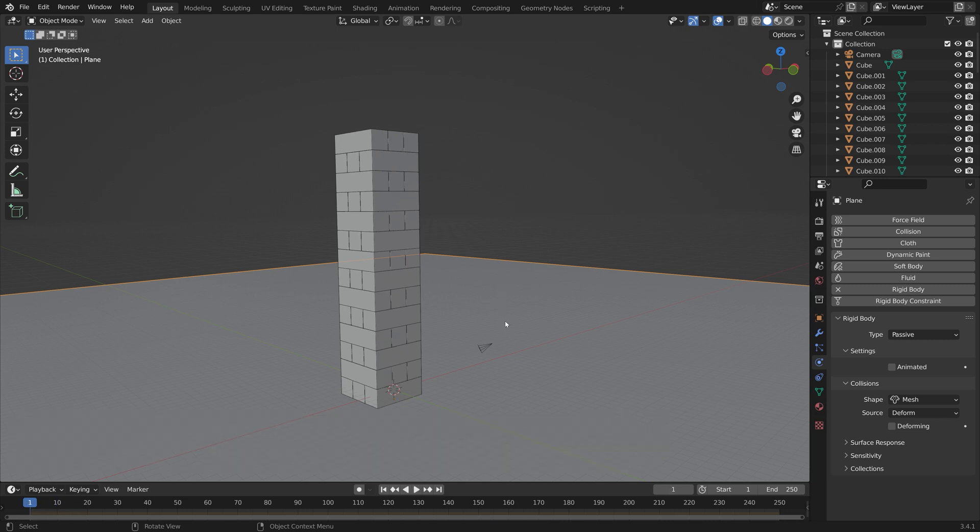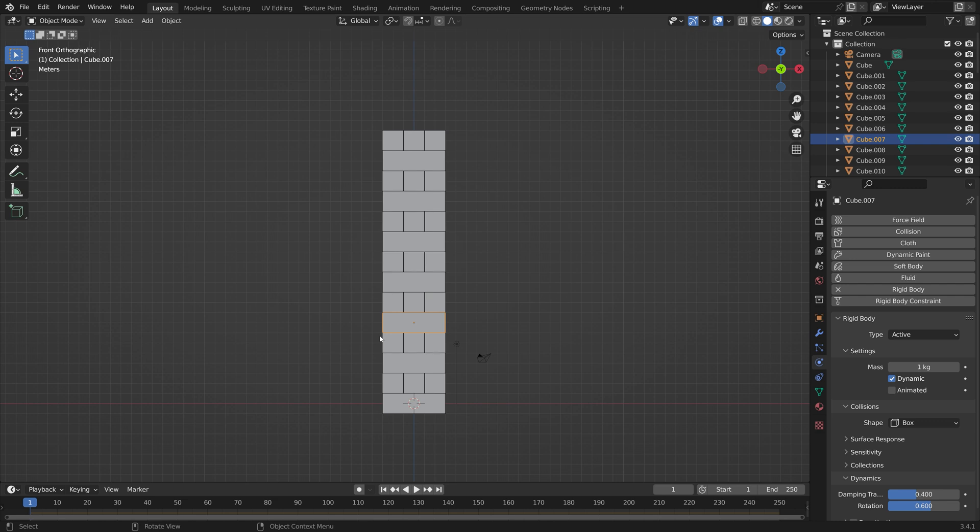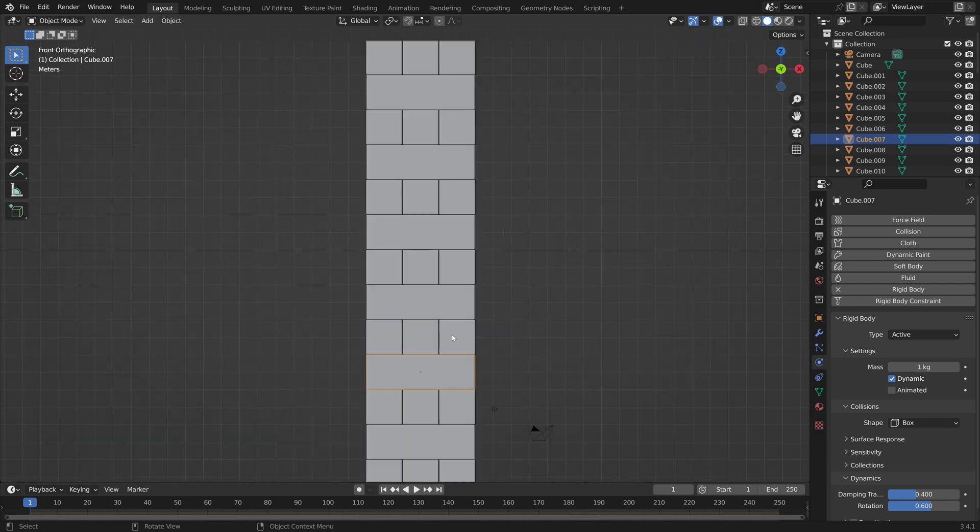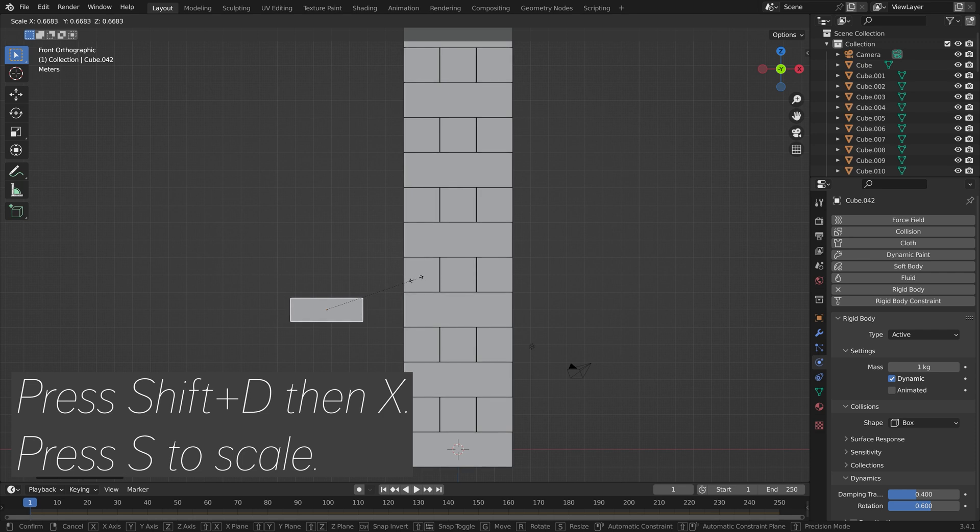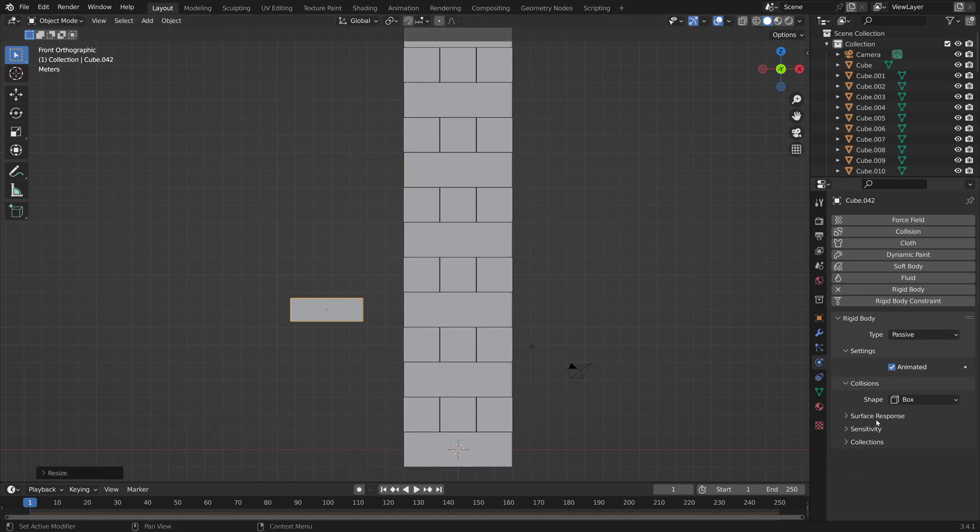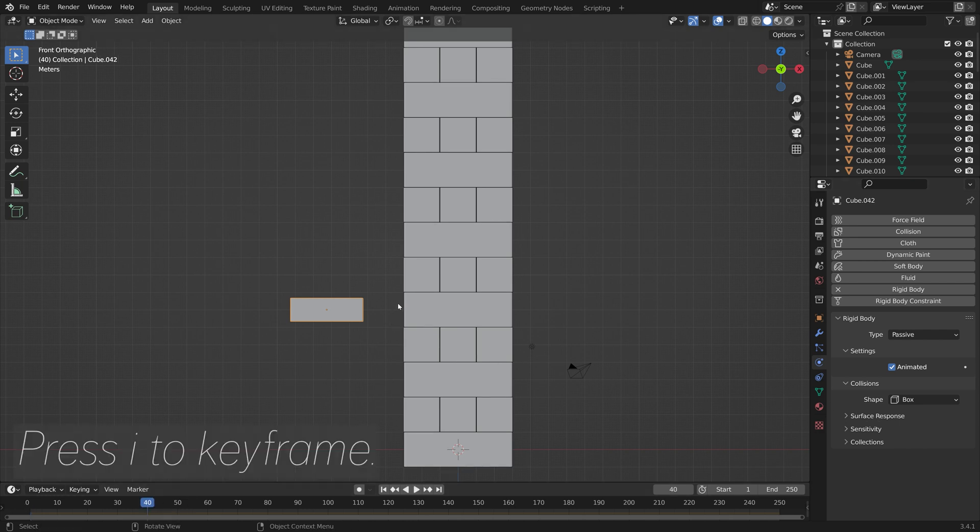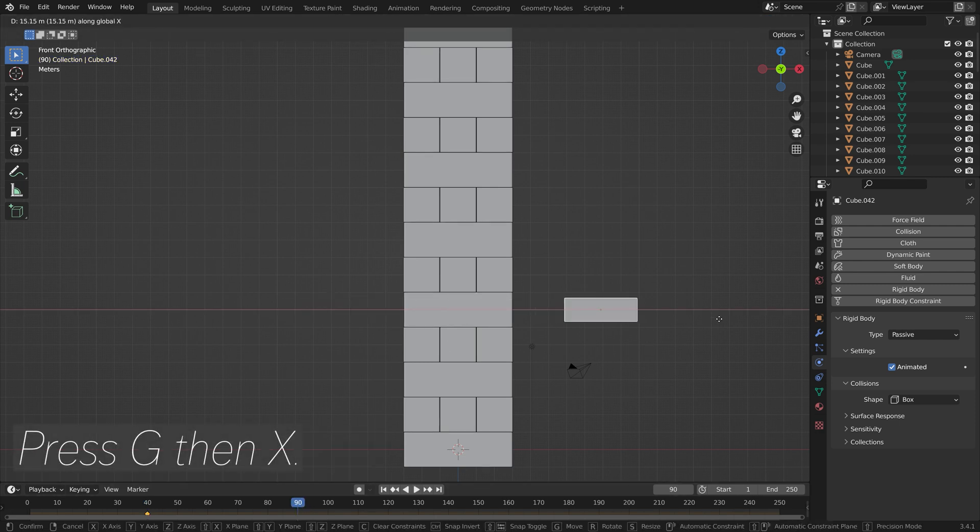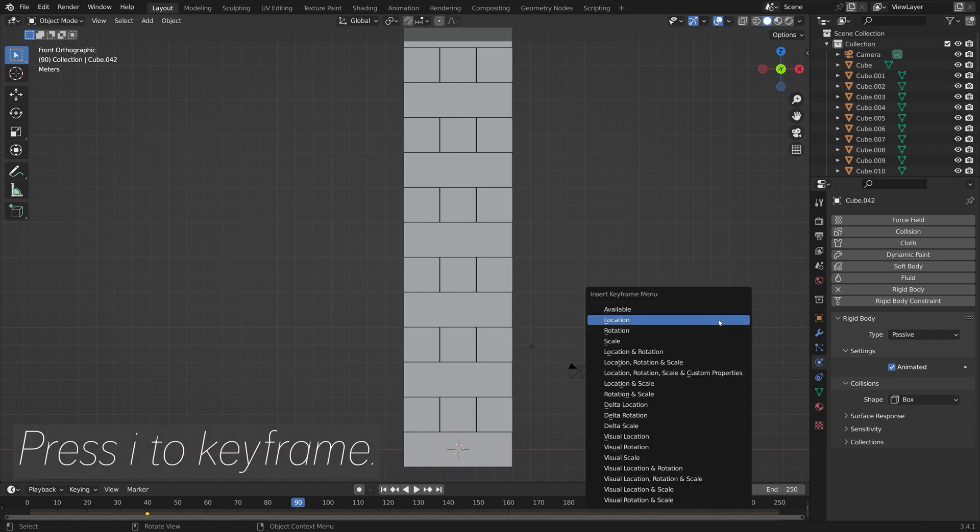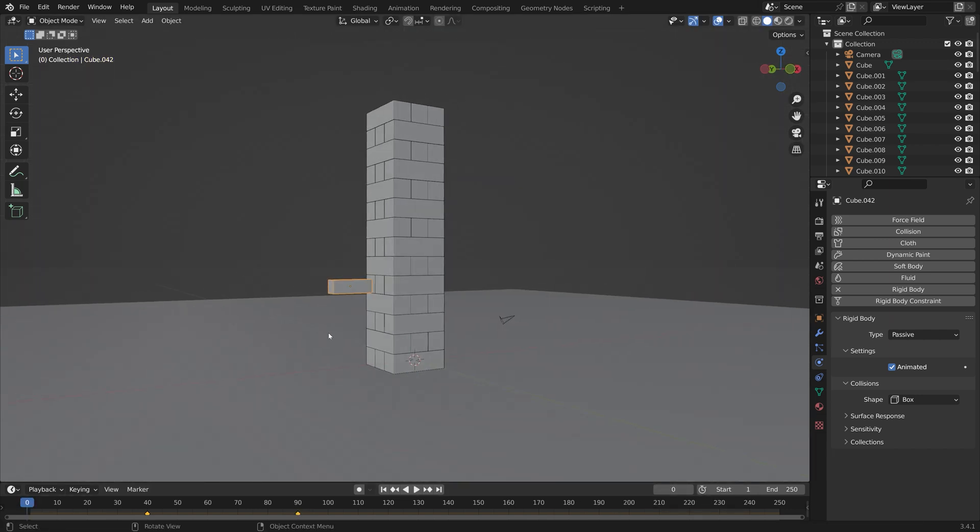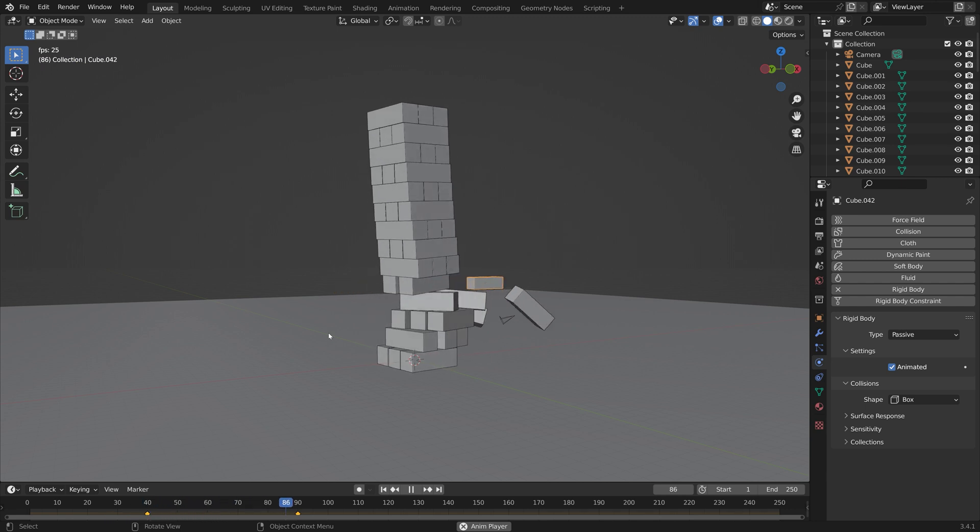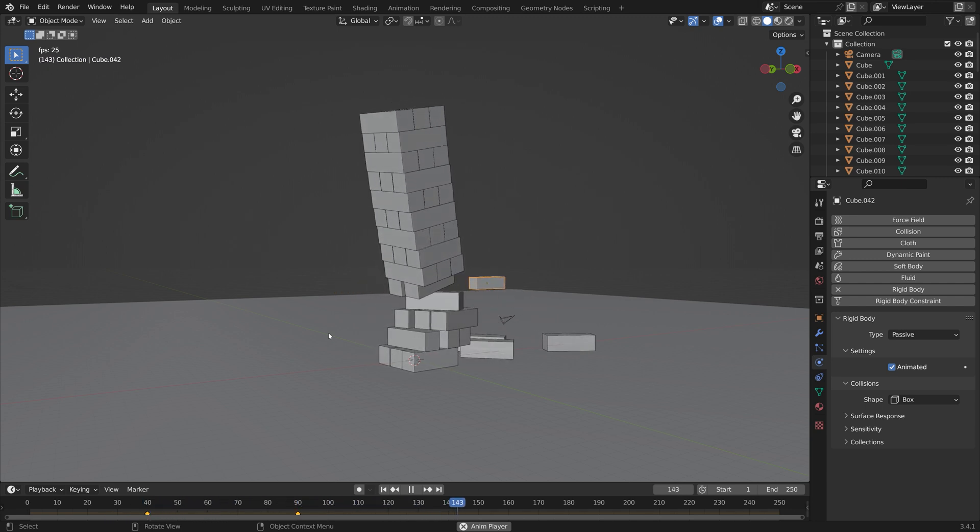Let's save one more time and then press space to play the animation and make sure that nothing glitches, which it didn't in my case. Then we can animate one of the axes. So press number one for front view, Shift D, then X. We can set it to passive type animated, and then press I to keyframe. Let's animate it from frame 40 and go to one of the later frames. Press G, then X to grab it on the X-axis, and then press I to keyframe the new location.